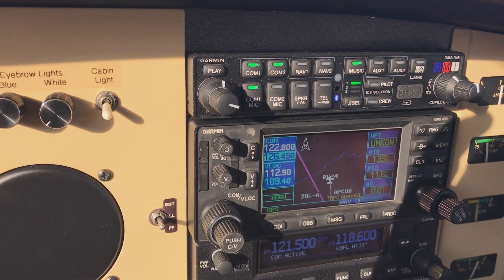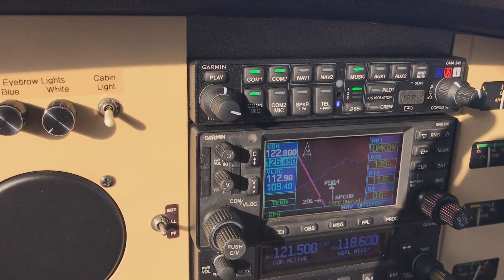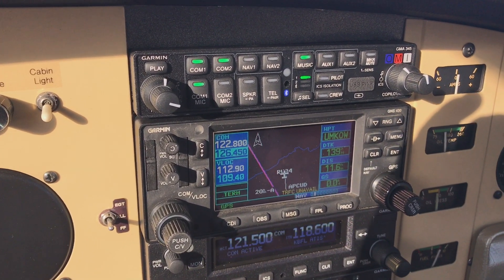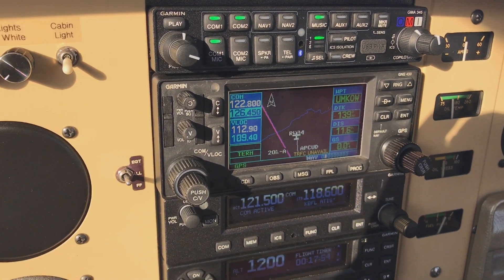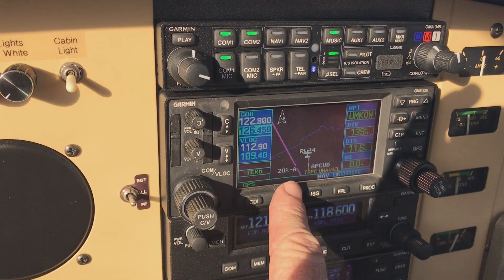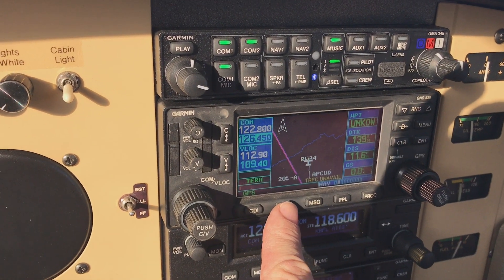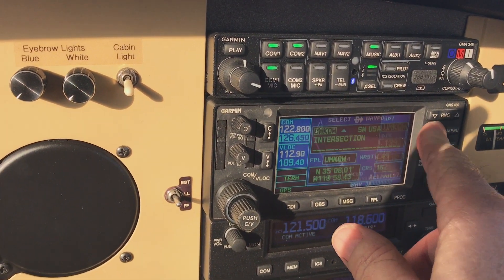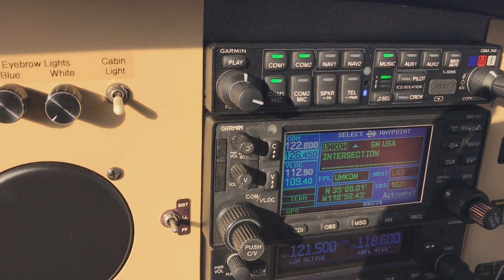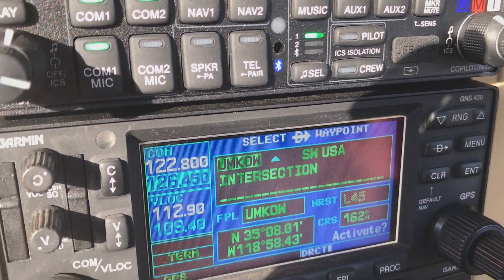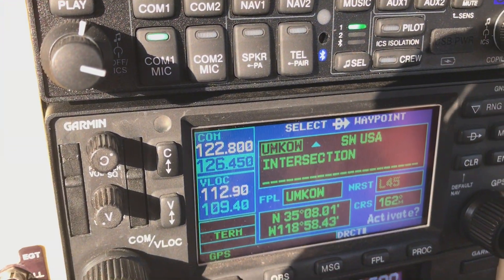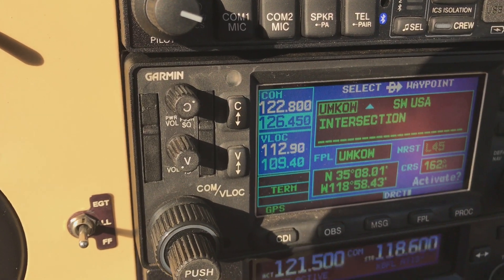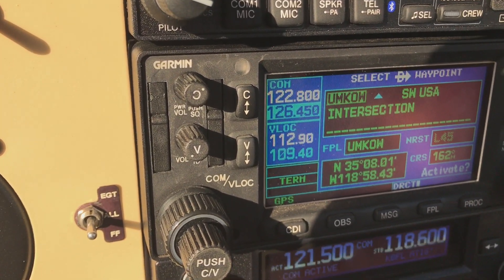Sorry that there's a lot of light on the screen, I can't get turned around. I'm sitting on the ground and I know it might be kind of hard to see. But I'm going to go direct to the UM-CAL intersection, which is very close to the airport — it's actually the final approach fix.